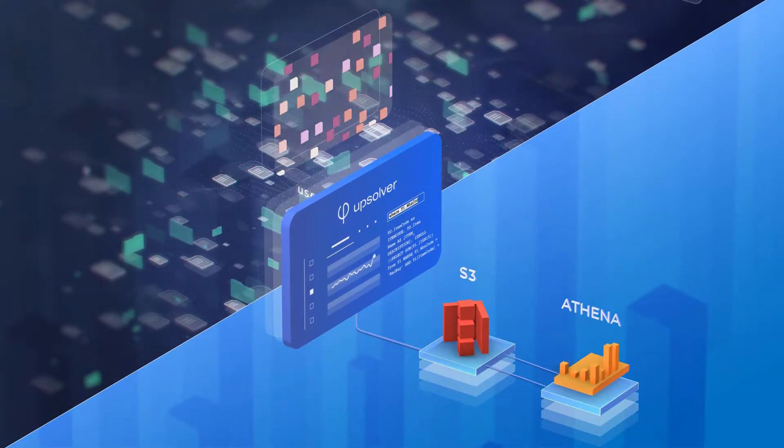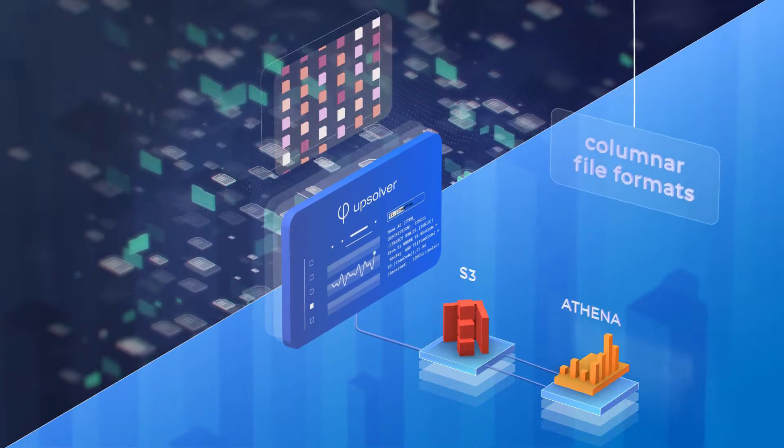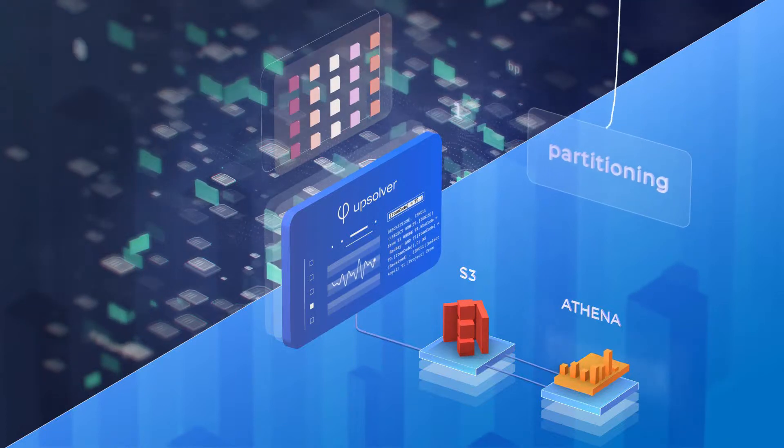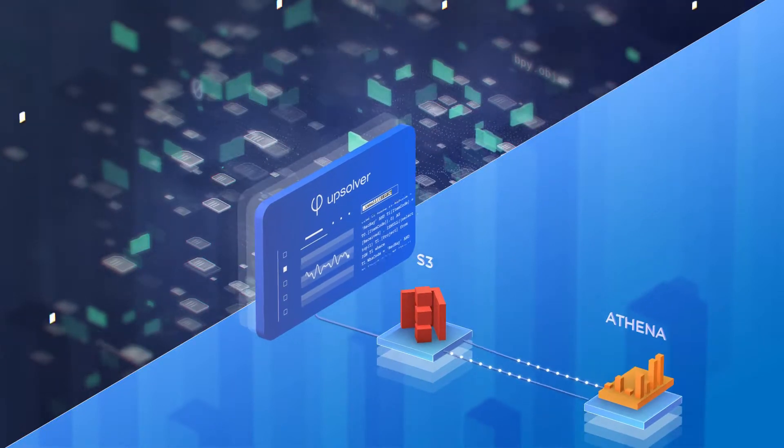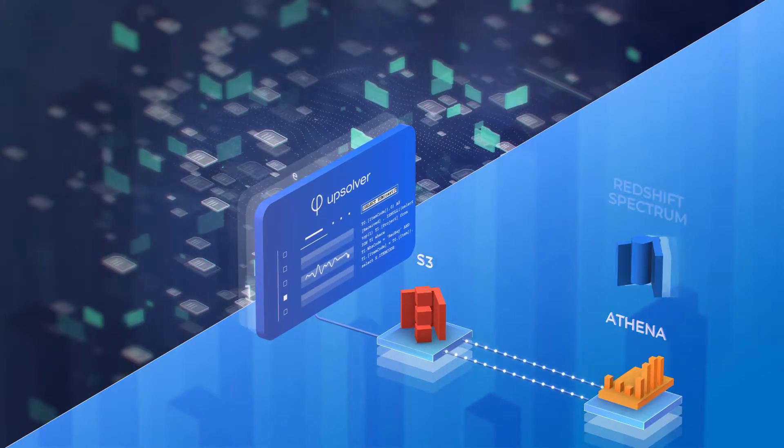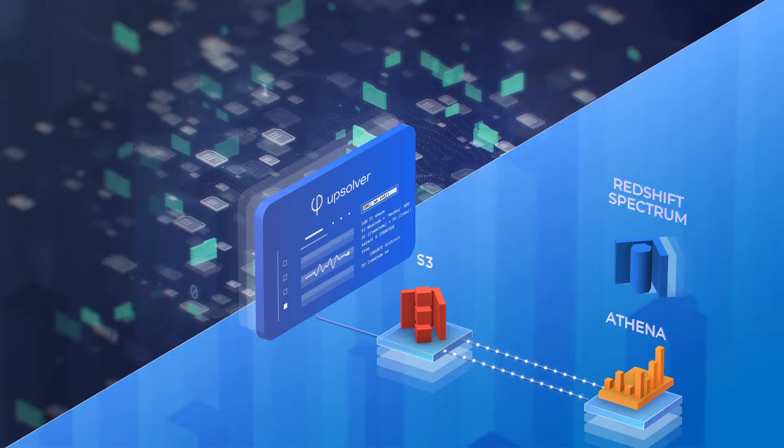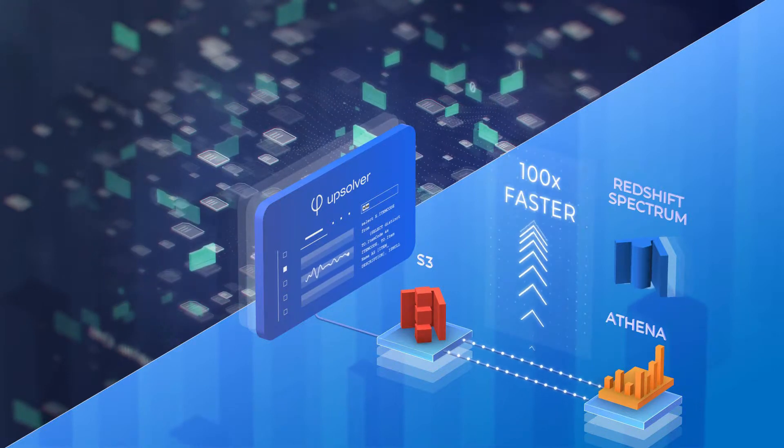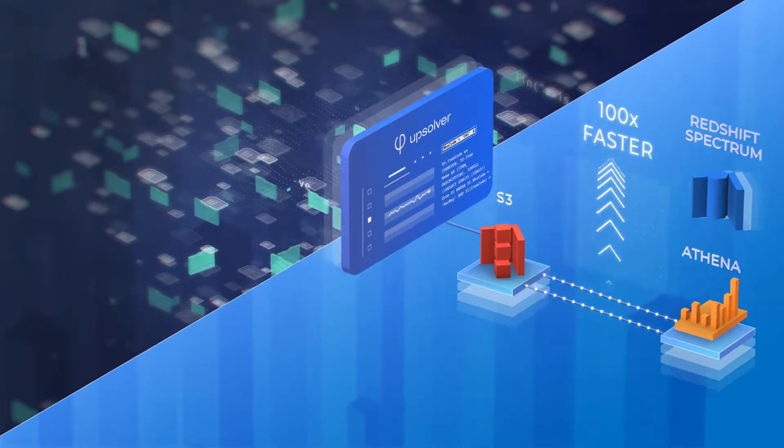Upsolver automatically optimizes S3 with columnar file formats, partitioning, and compaction, so queries in Athena, Redshift, Spectrum, and other analytics tools run 100 times faster.